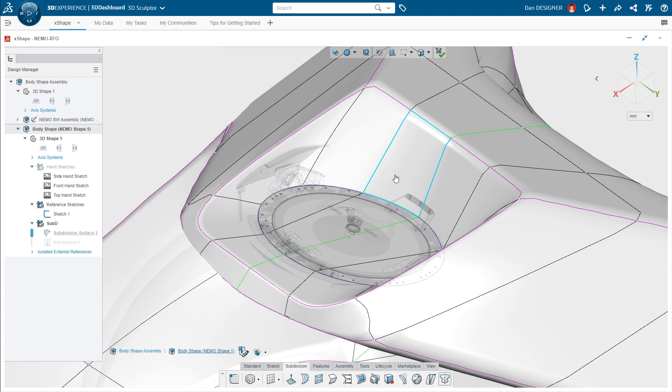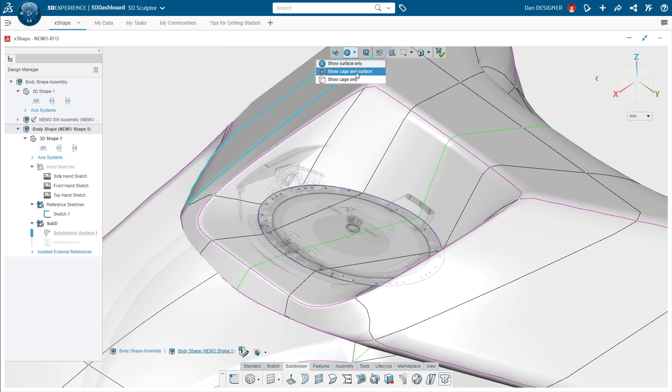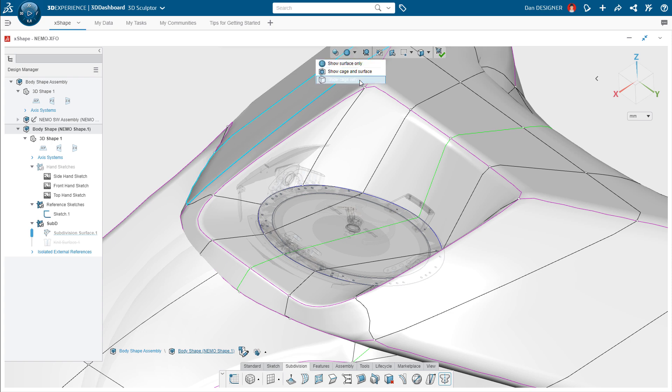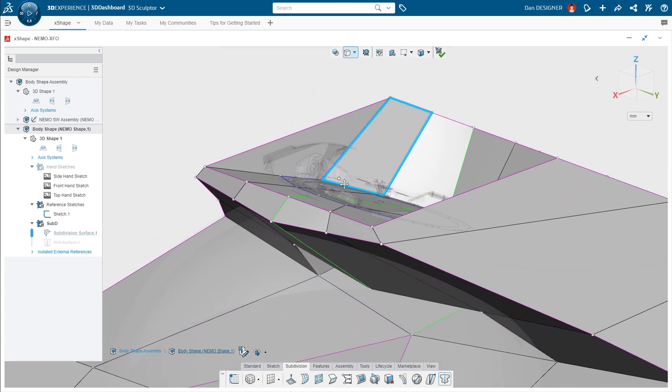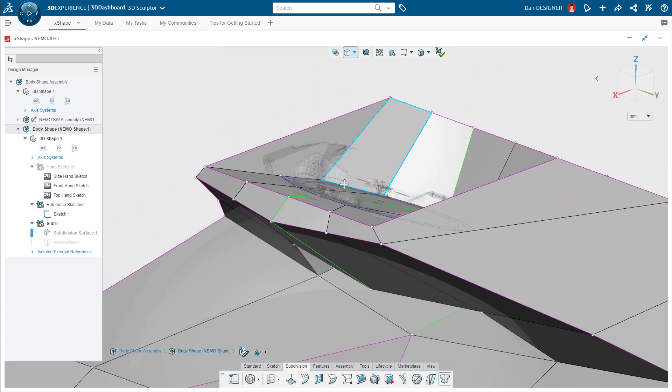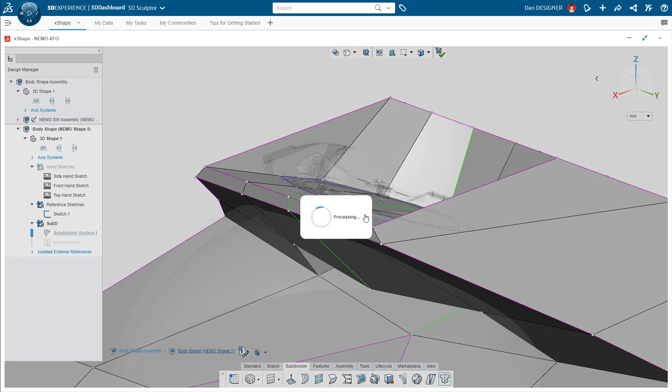Just like style splines in SOLIDWORKS help to parametrically control splines, the cage view in X shape reveals the underlying constraints driving the curved surfaces, making it apparent when edges are out of alignment. After selecting the vertices in sequence, Dan can easily align them to each other.